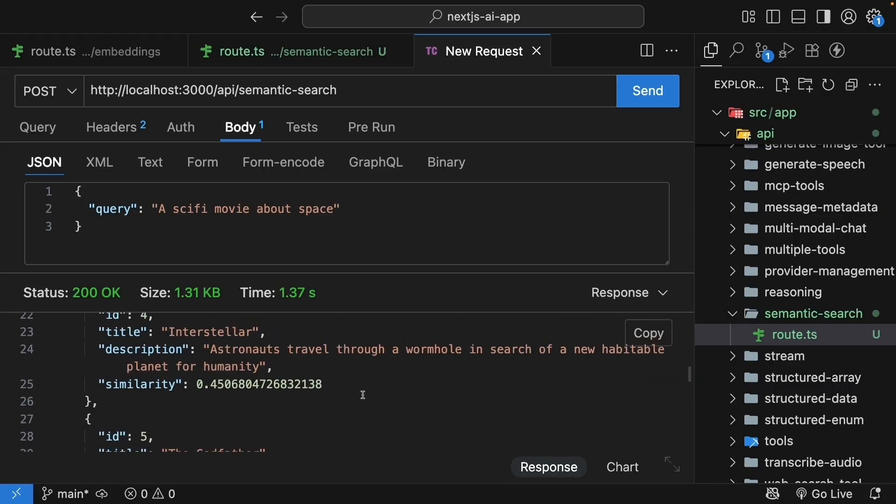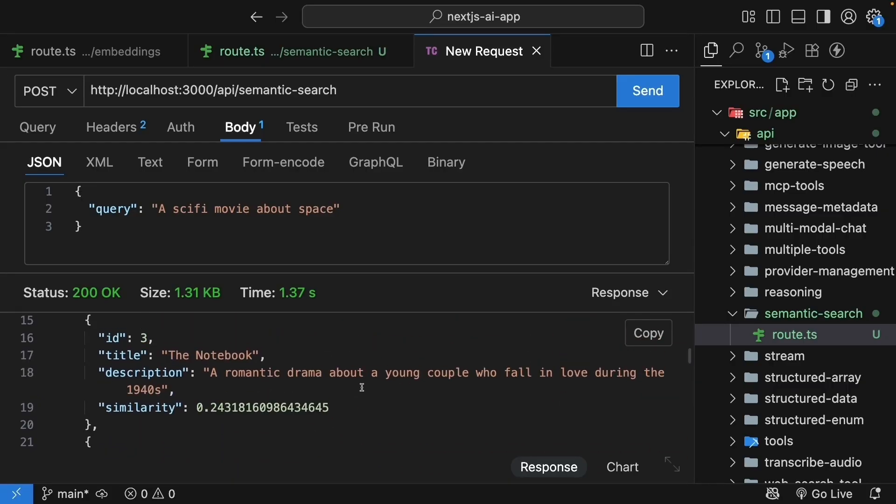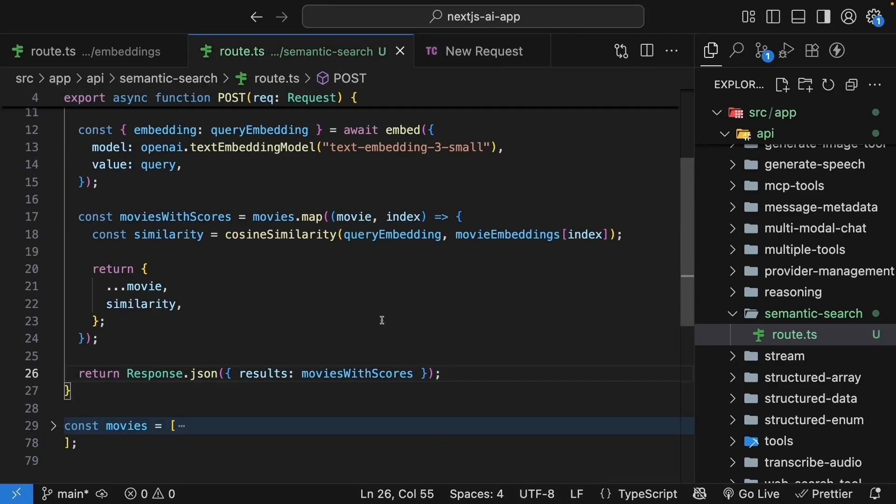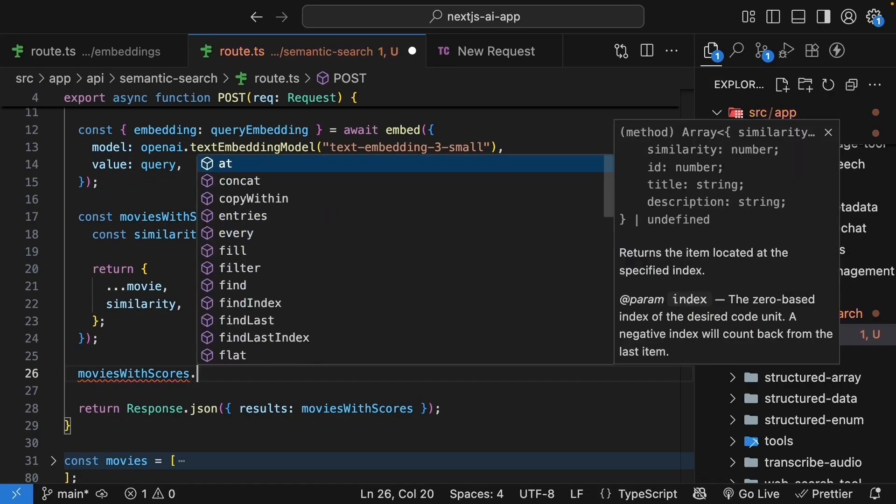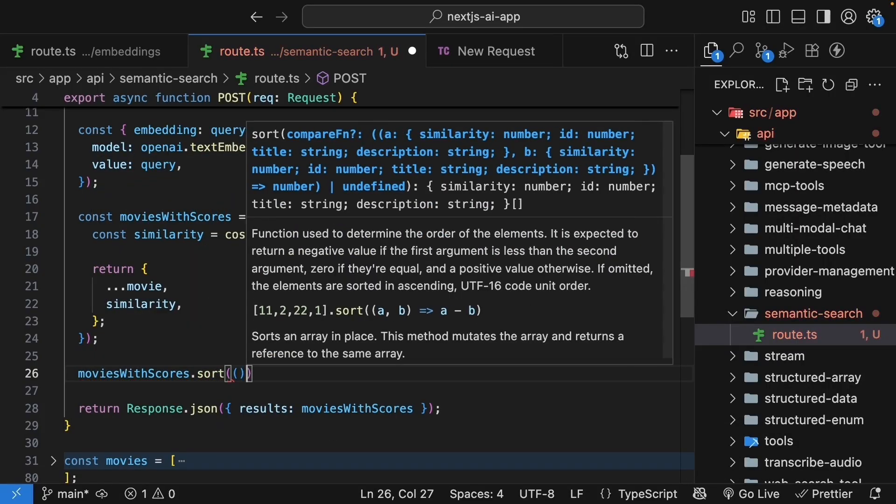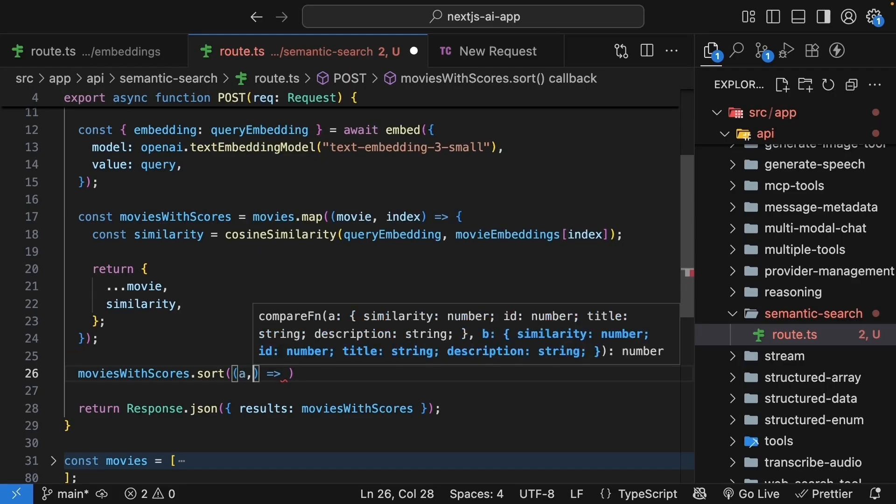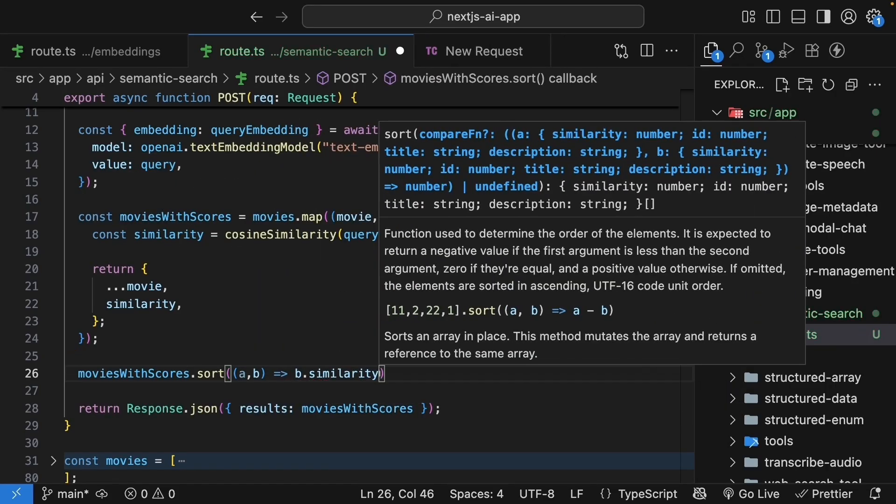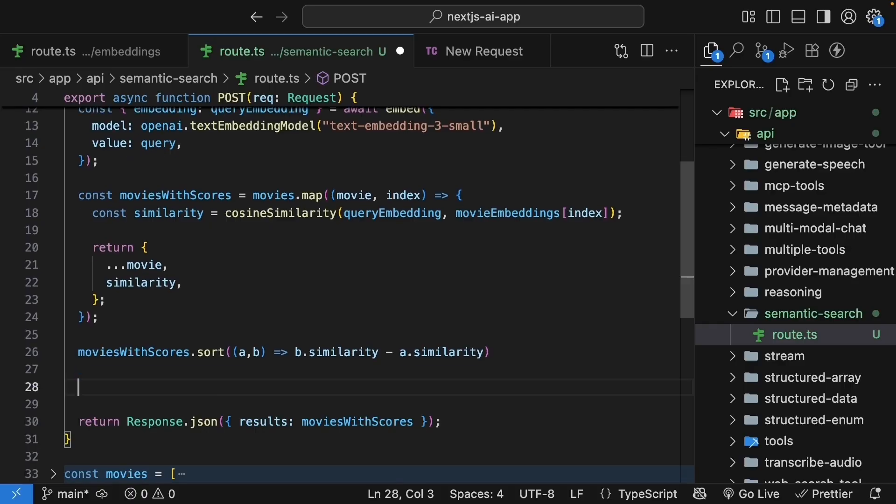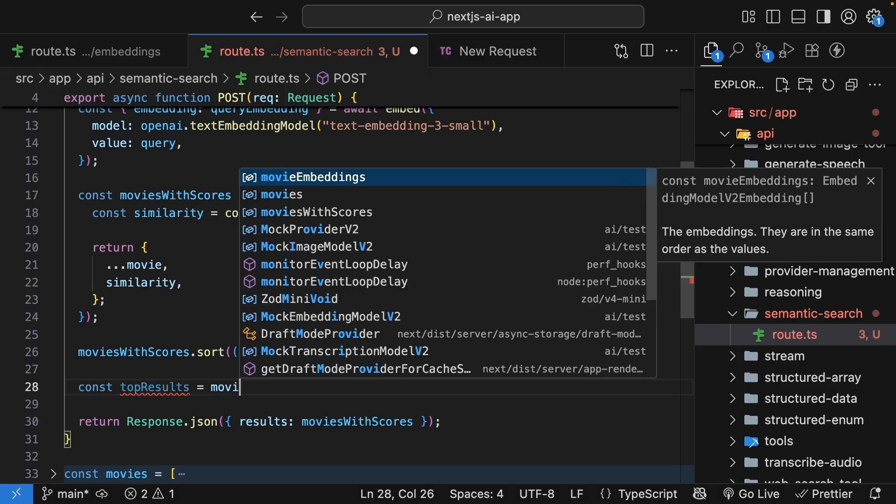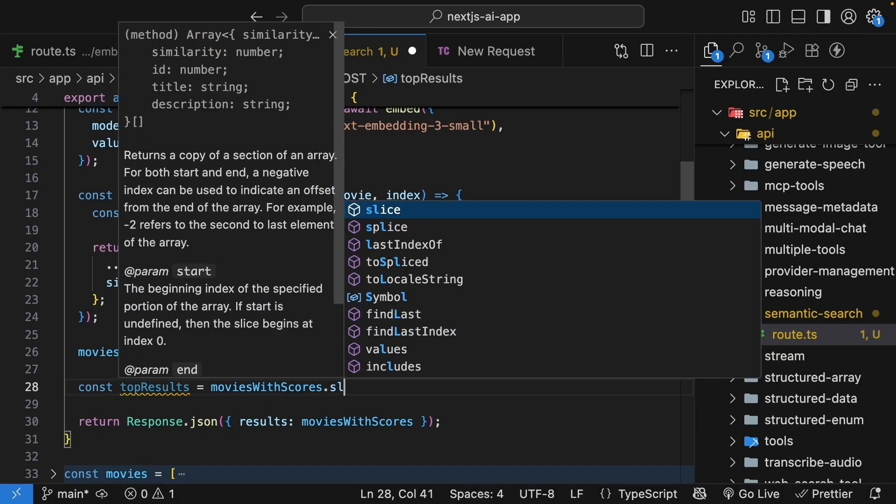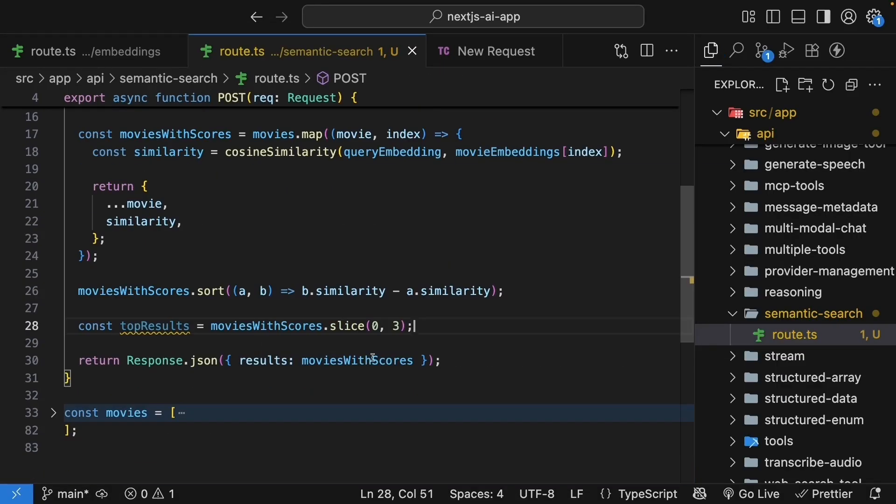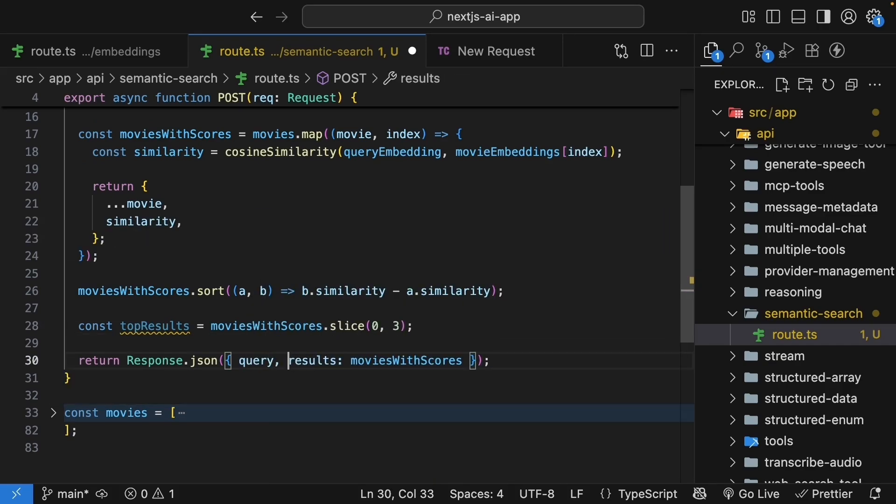But returning all movies isn't very helpful. So let's sort them by similarity and return only the most relevant ones. Back in the route handler, we're going to sort moviesWithScores. So call the sort method. Pass in a callback function for a, b, b.similarity minus a.similarity. And then we can return only the top results. So const topResults equals moviesWithScores.slice(0, 3). And for our response, we can now return the query as it is and results is going to be topResults.